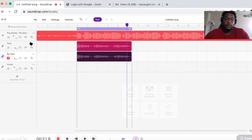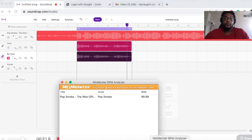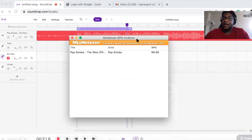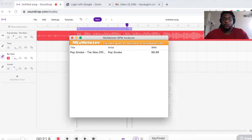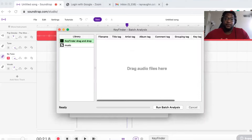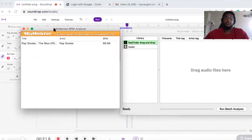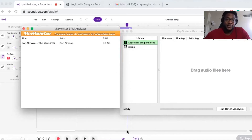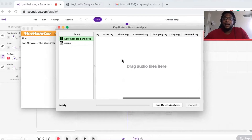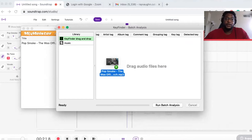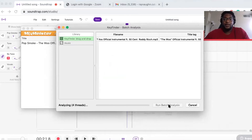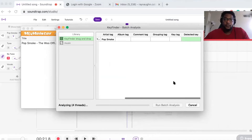The first thing I did was download a free BPM analyzer called BPM Analyzer by Mix Meister — it's free for Windows and Apple. I'll leave the link in the description. I also use a free program called Key Finder, which tells you the key of the song. Mix Meister tells me the BPM is 99.99, so I put 99. Then I drag my instrumental into Key Finder, hit batch analysis, and it tells me the detected key — in this case, GM.